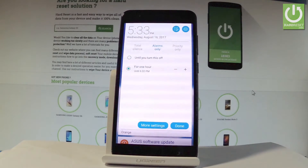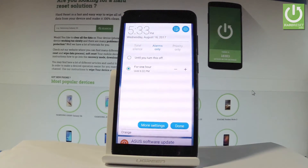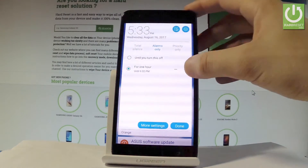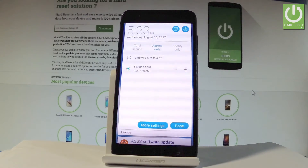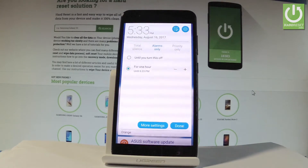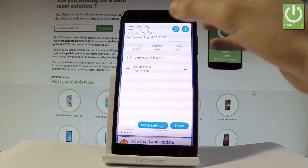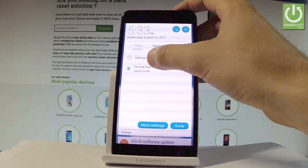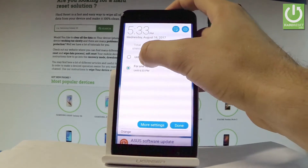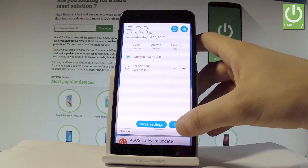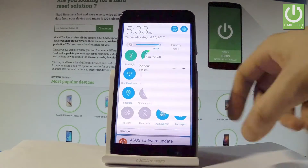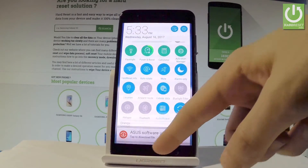Then you have to choose how long you would like Do Not Disturb to stay on — for 1 hour, 2 hours, or another period of time. You may also choose until you turn it off. Let me choose the first option and tap Done.